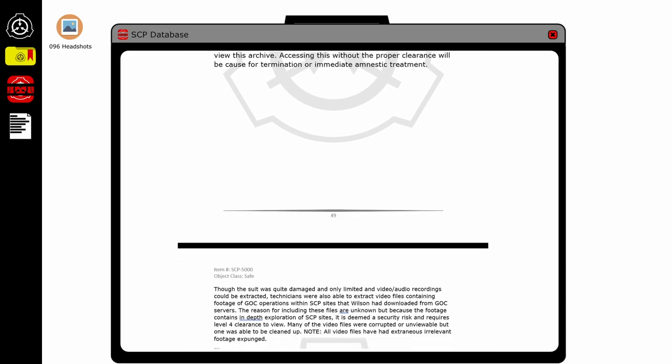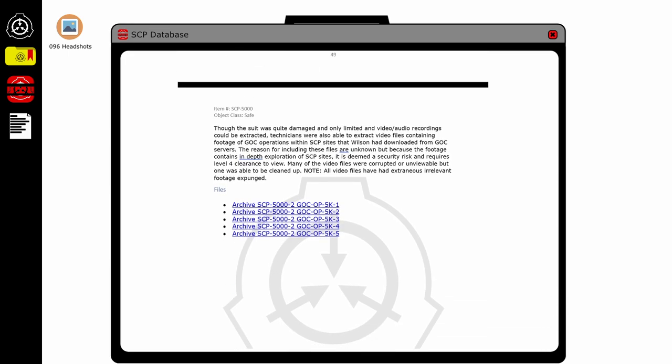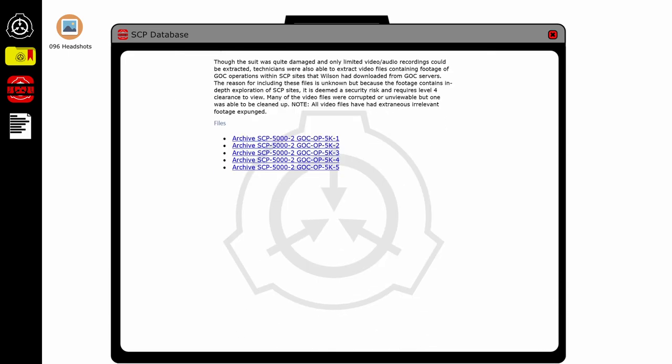Though the suit was quite damaged and only limited video and audio recordings could be extracted, technicians were able to extract video files containing footage of GOC operations within SCP sites that Wilson had downloaded from GOC servers.